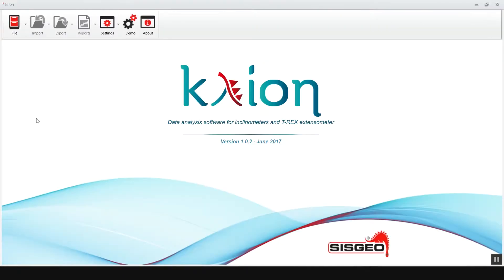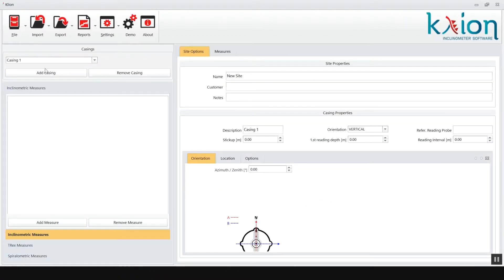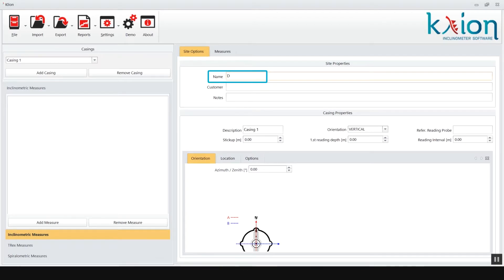The first operation that we will see is how to create a new site, new casing, and insert all the relevant data for the site and casing such as site name, customer name, casing name, probe serial number, etc.